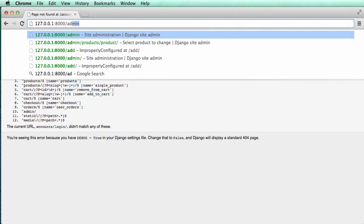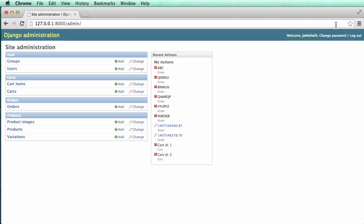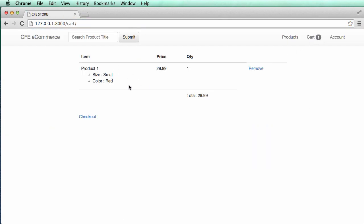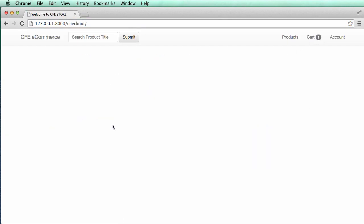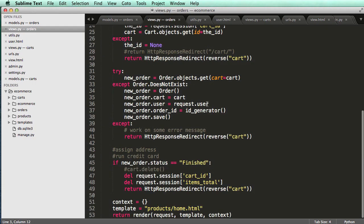So now we cannot check out unless we log in. So if I go back, I logged in now, still have the same cart going, and if I hit checkout, it actually takes me to this checkout, and that works out pretty well for us.